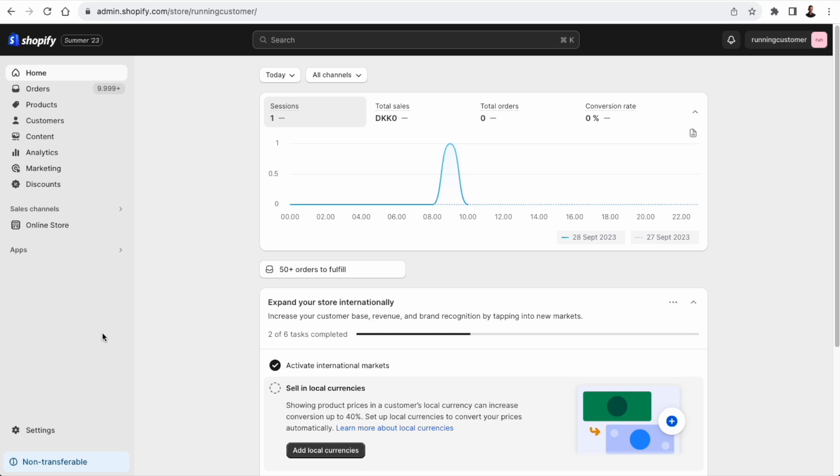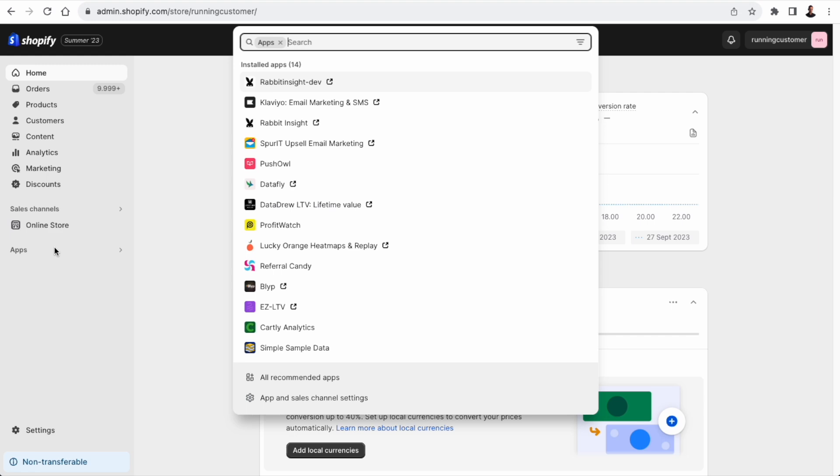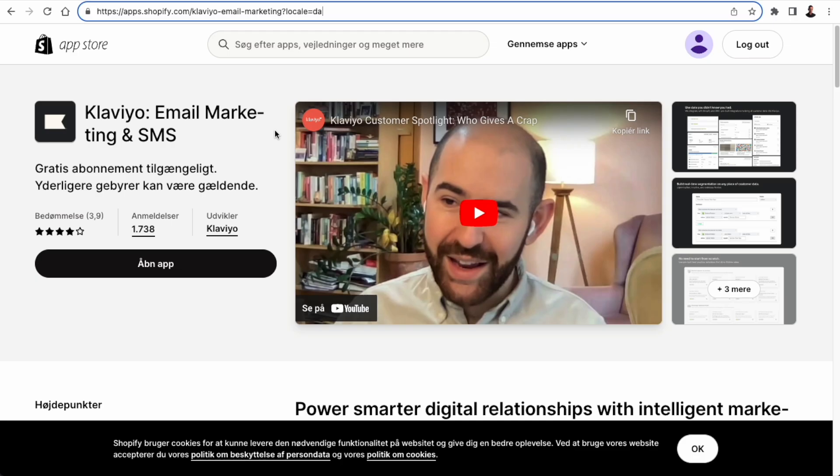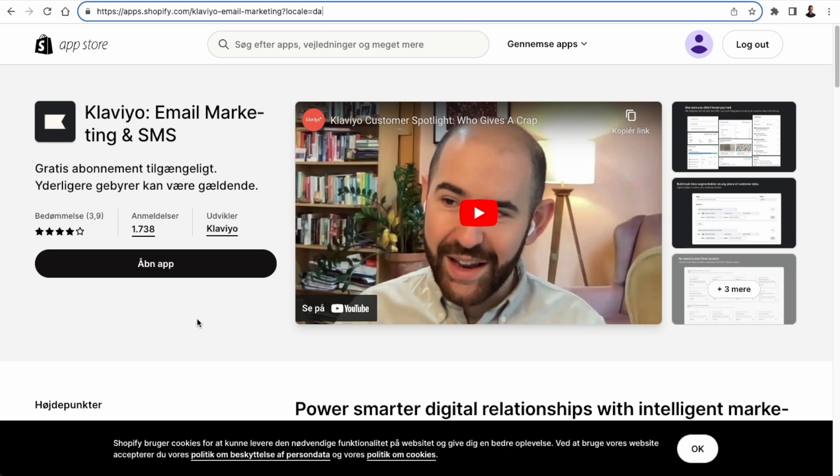So from the admin of the development store, if I push apps, you can see that I already have Klaviyo installed. But if you're setting up a fresh development store, you won't have Klaviyo installed. So you go to the app store, apps.shopify.com and you find Klaviyo. And then you simply click install.